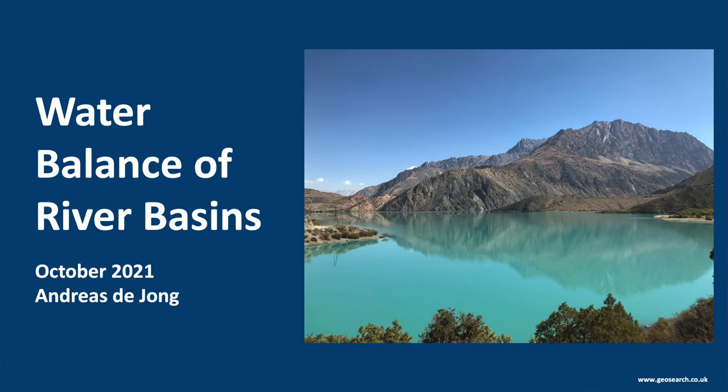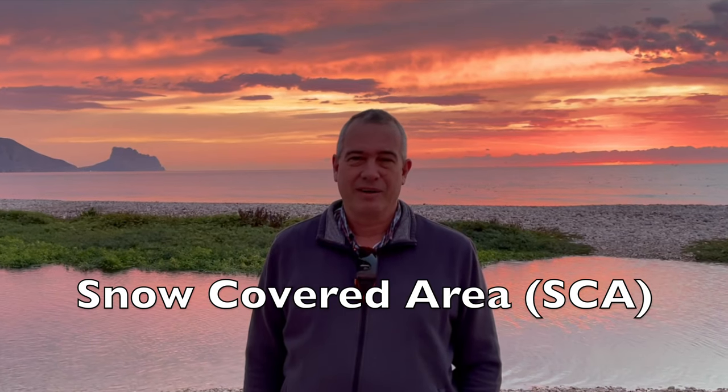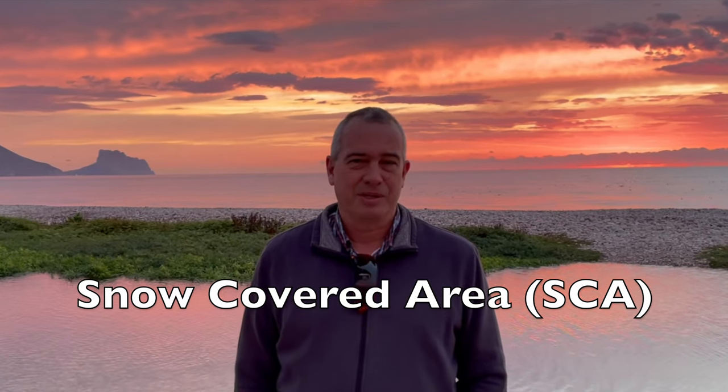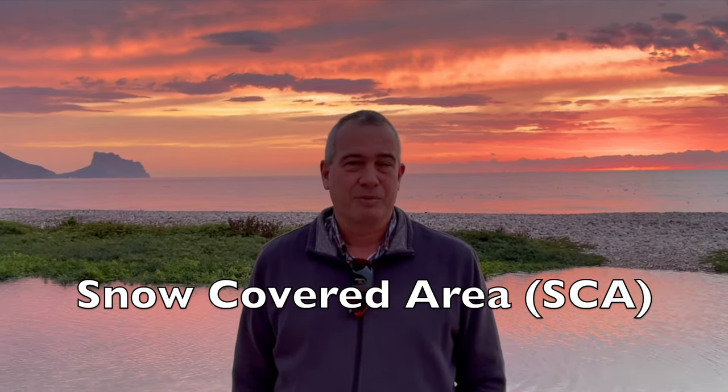Welcome to Water Balance of River Basins. My name is Andreas Dion. In today's video I want to talk about the snow-covered area and how we can use it to measure water in the mountains.